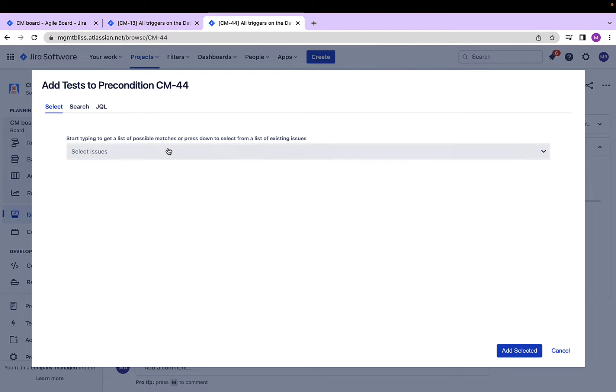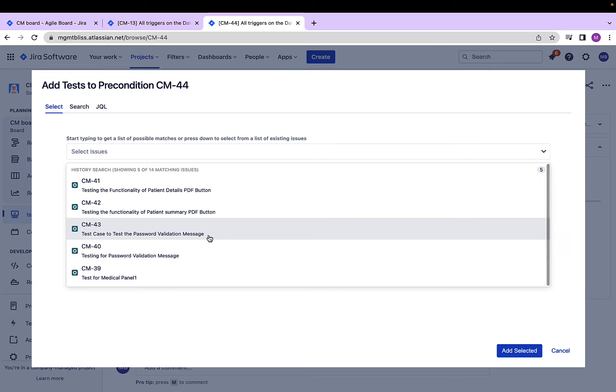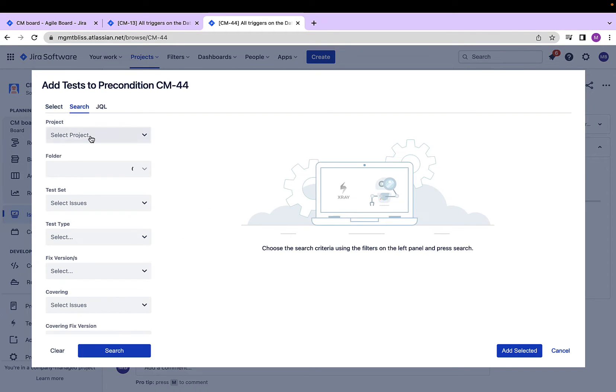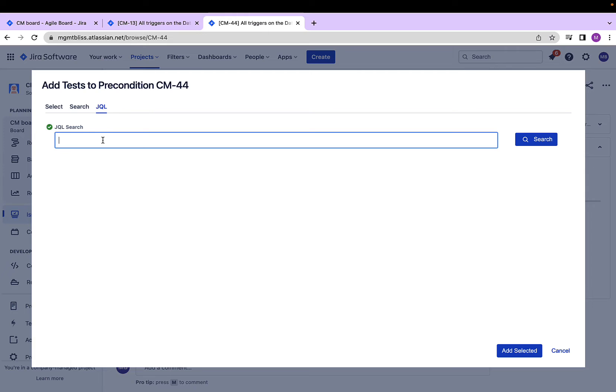Here I have a list of different test cases which I can use. But I also have a search functionality where I can search for specific tests and I can also provide a JQL search. That is, I can write a JQL query over here and perform a search. Let's see an example.